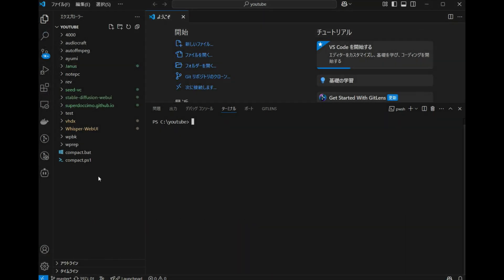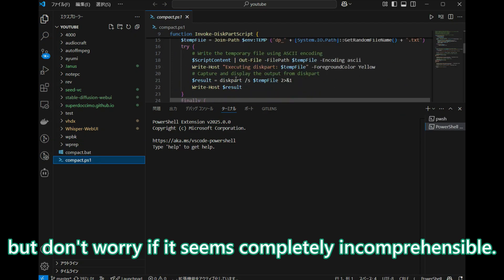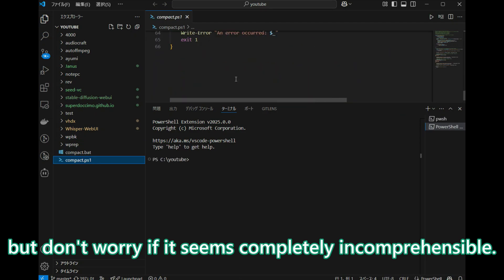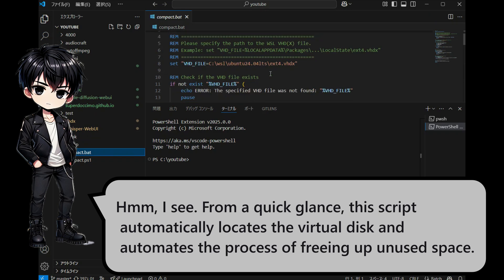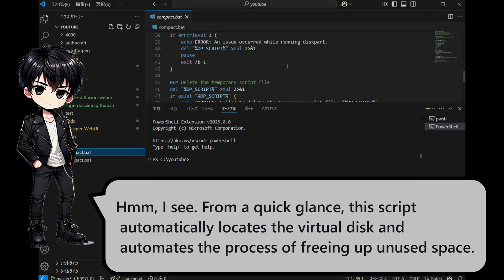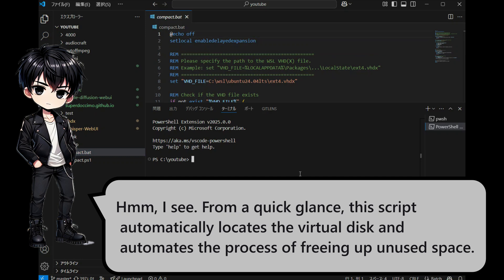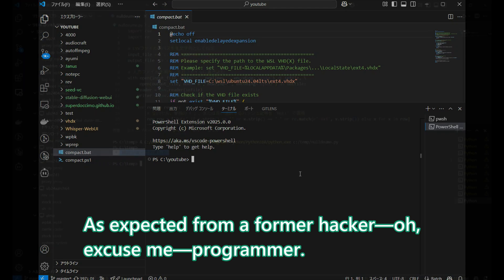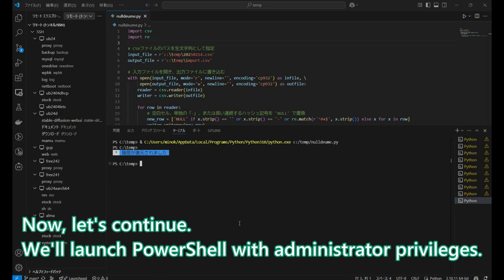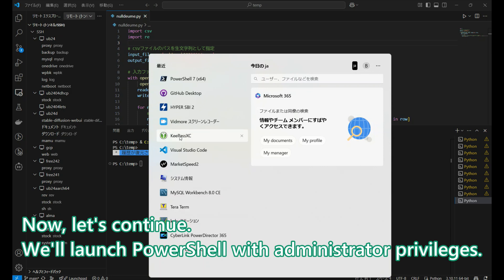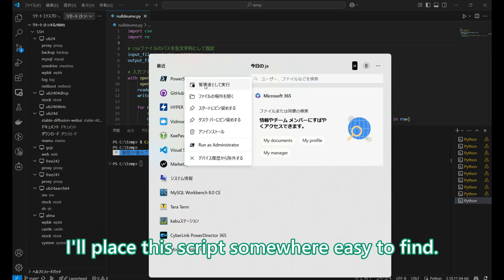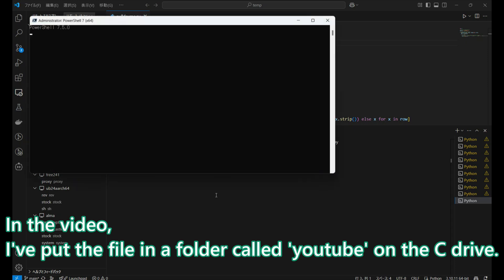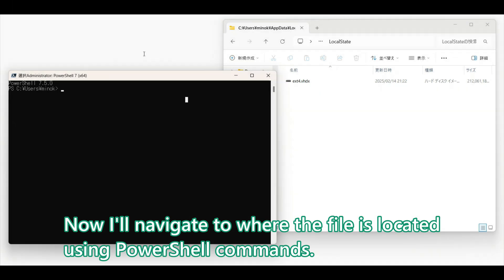This is the content of the script. Don't worry if it seems completely incomprehensible. From a quick glance, this script automatically locates the virtual disk and automates the process of freeing up unused space. As expected from a former programmer. Now let's continue — we will launch PowerShell with administrator privileges. I will place this script somewhere easy to find. In the video, I have put the file in a folder called YouTube on the C drive. Now I will navigate to where the file is located using PowerShell commands.